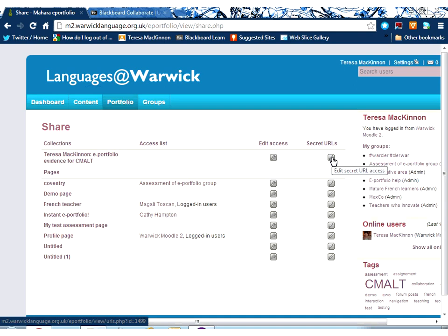You can also see that it's possible to generate a secret URL should you wish to share that just with certain people.